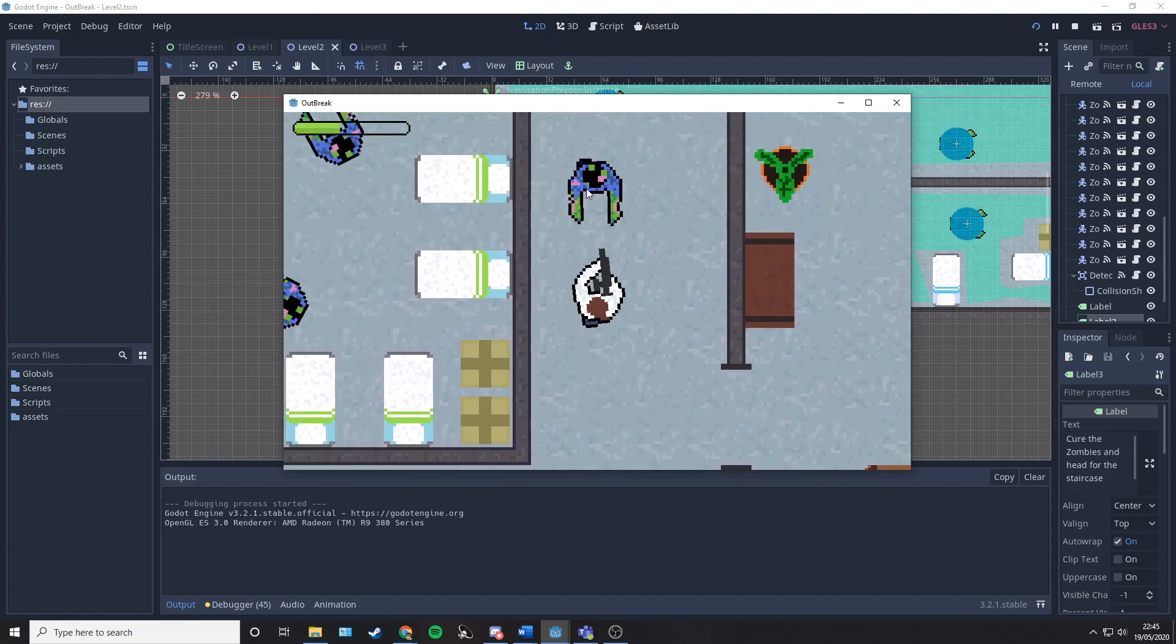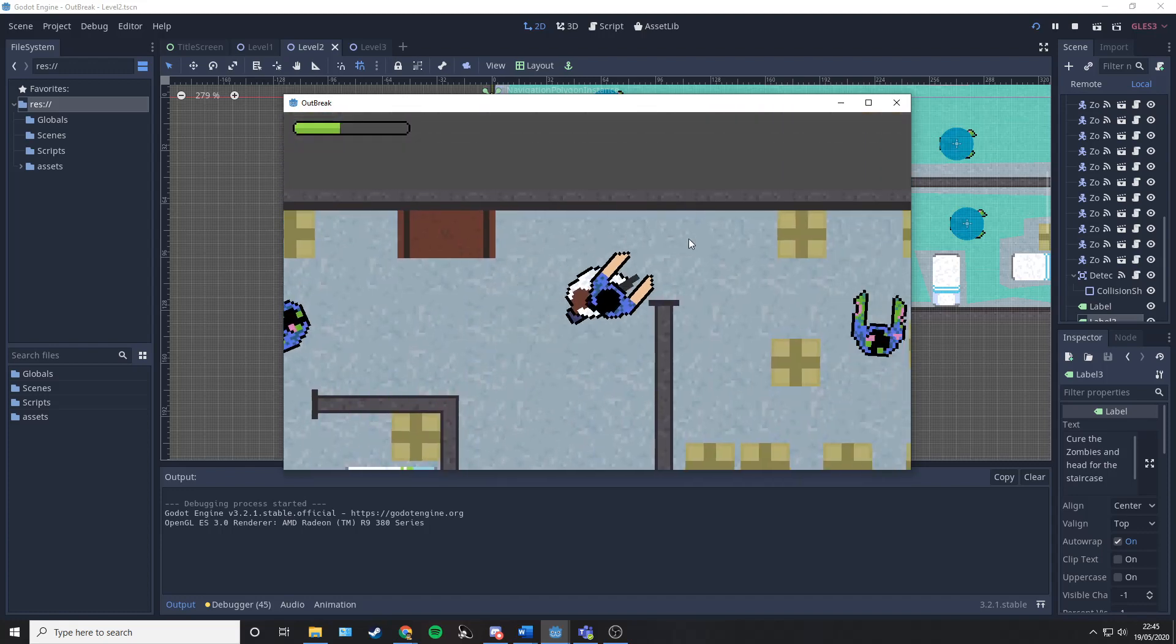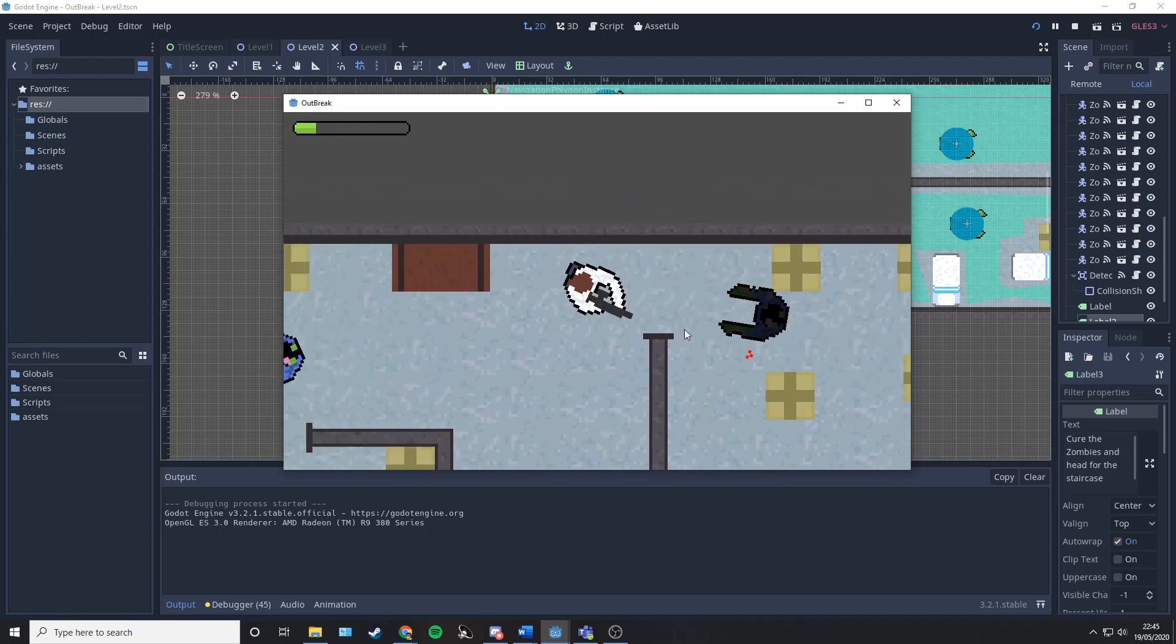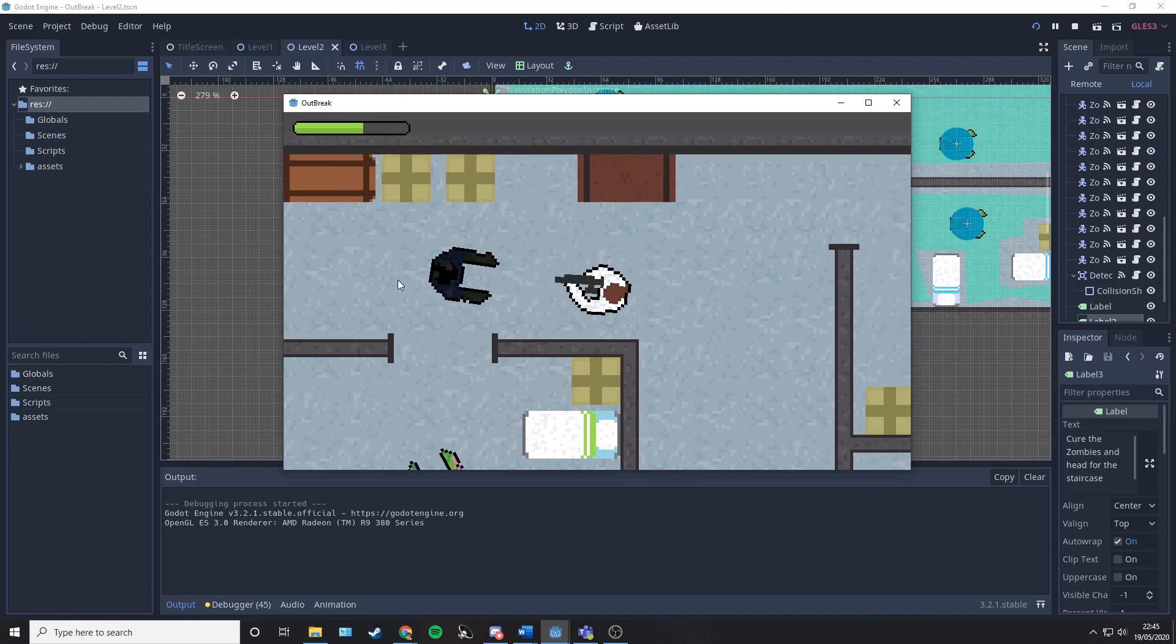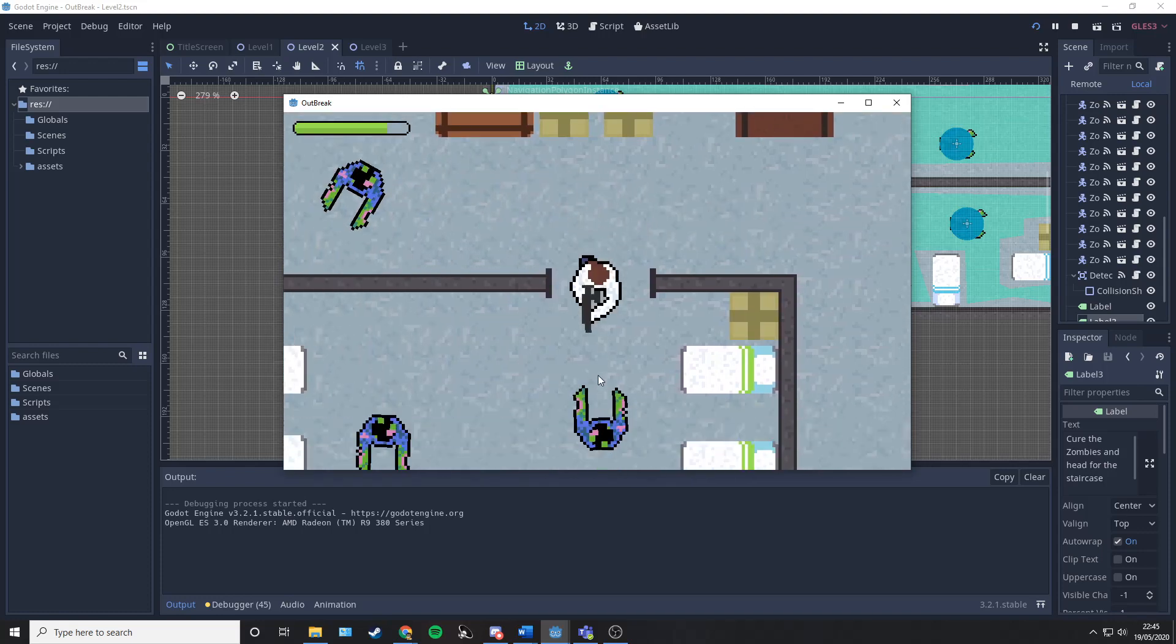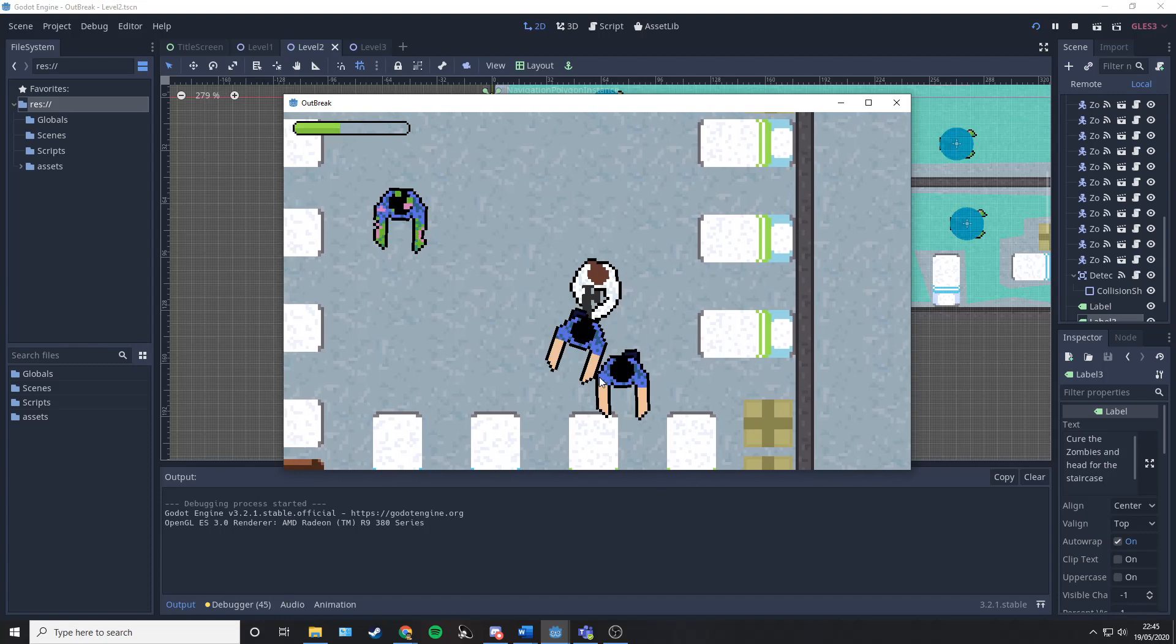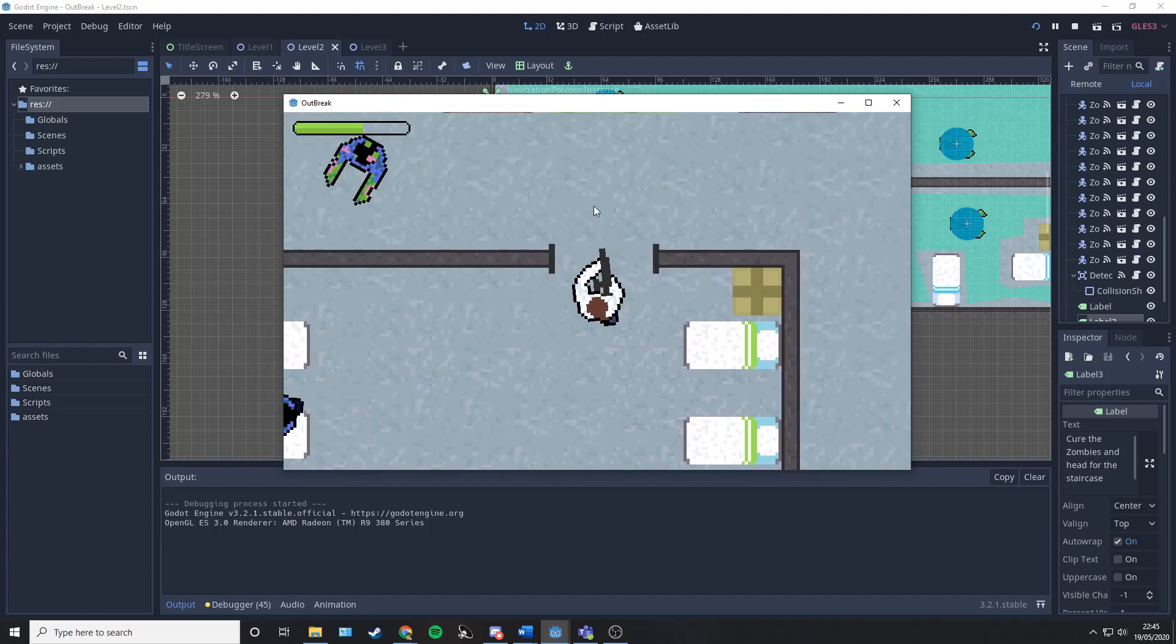I'm going to let my health recharge before I enter that room again. I don't want to get surrounded by those three zombies.